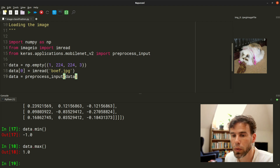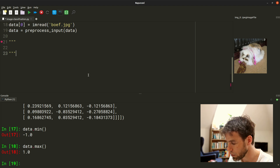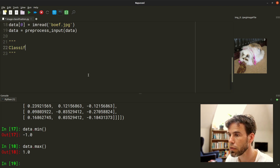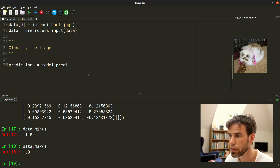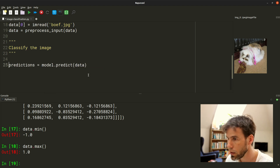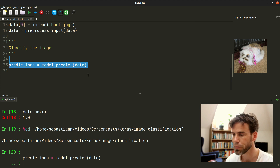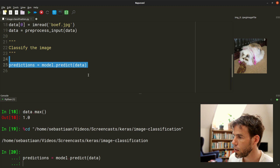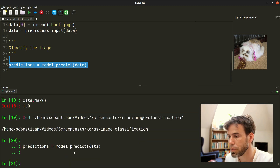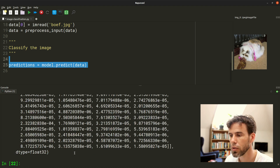So what can we do now? We can classify the image. We say predictions equals model.predict(data). It's as simple as that — that's all there is to it. I run it. It takes a little while since it's a big model, so it's making the prediction now. Now let's print out the predictions. Those are a lot of numbers — what does it actually mean?